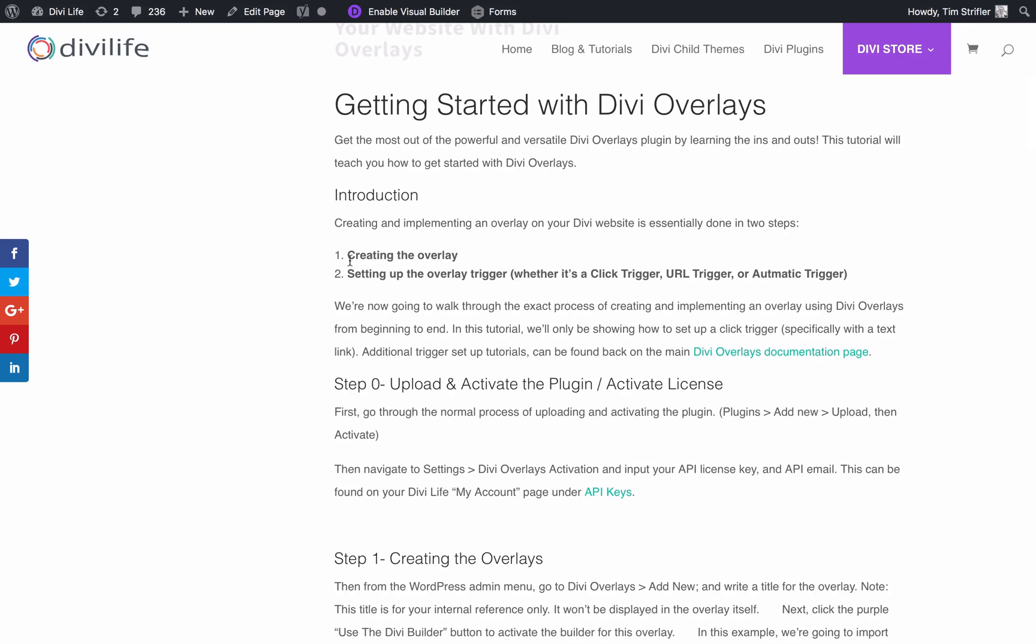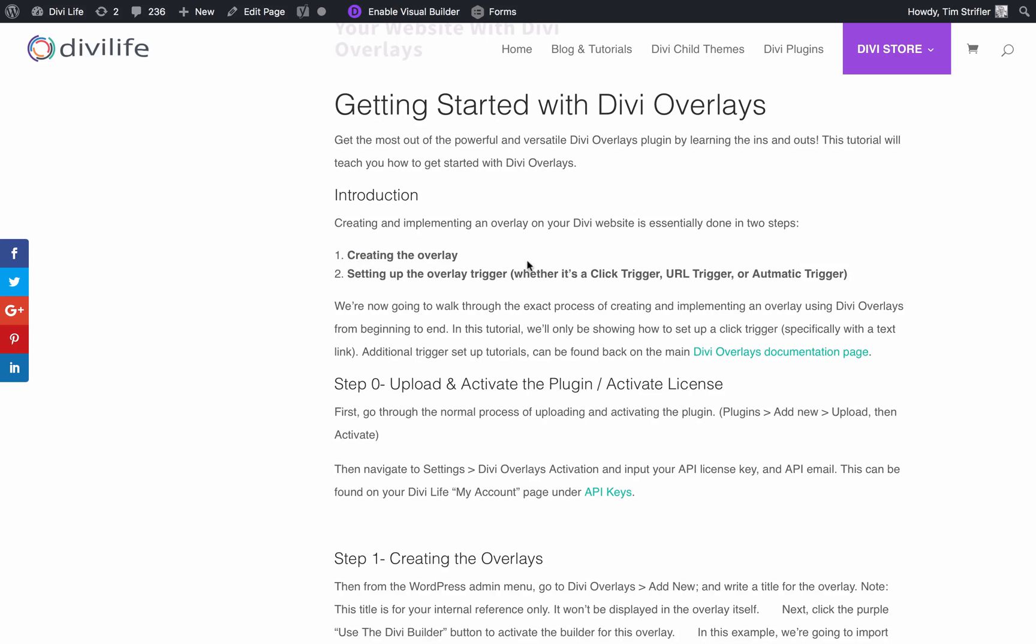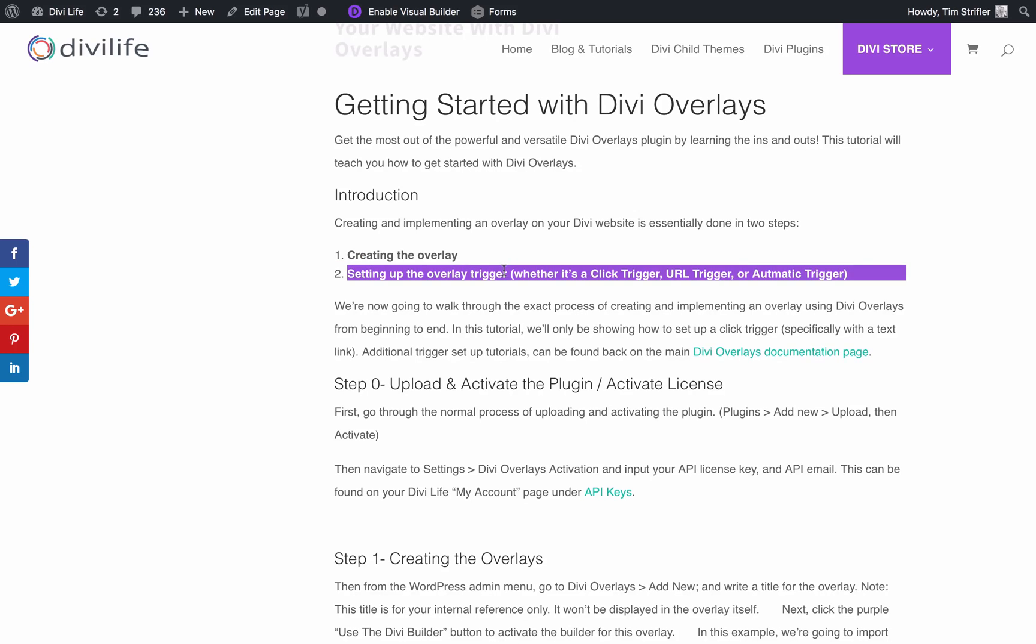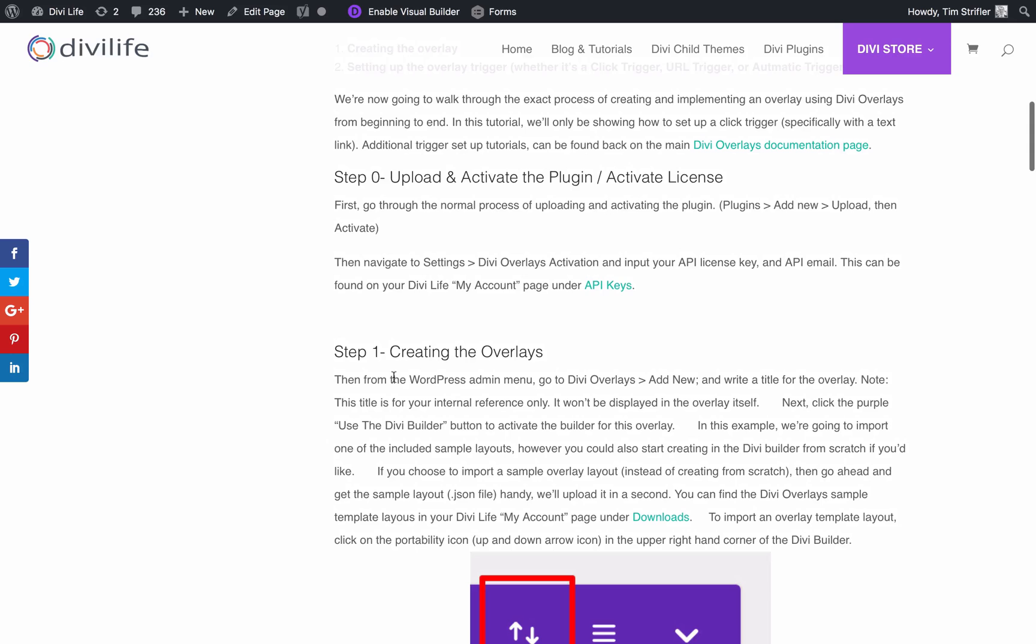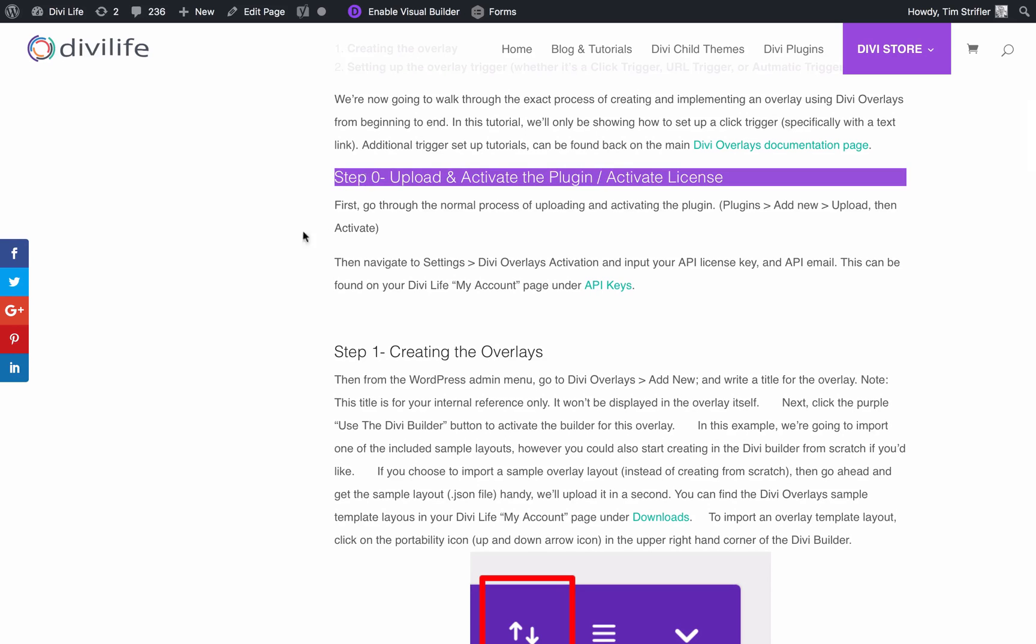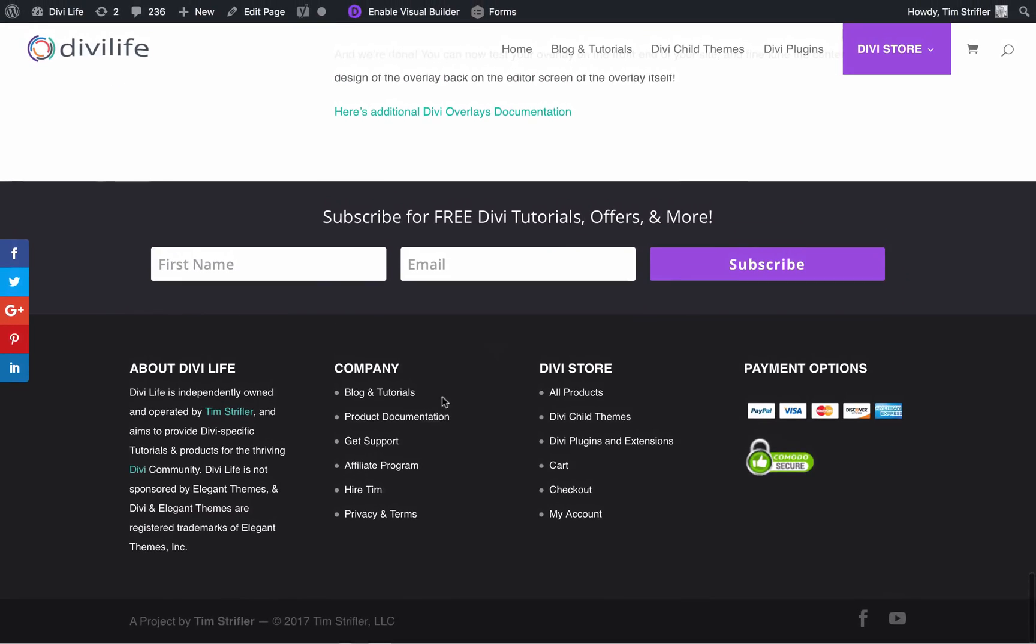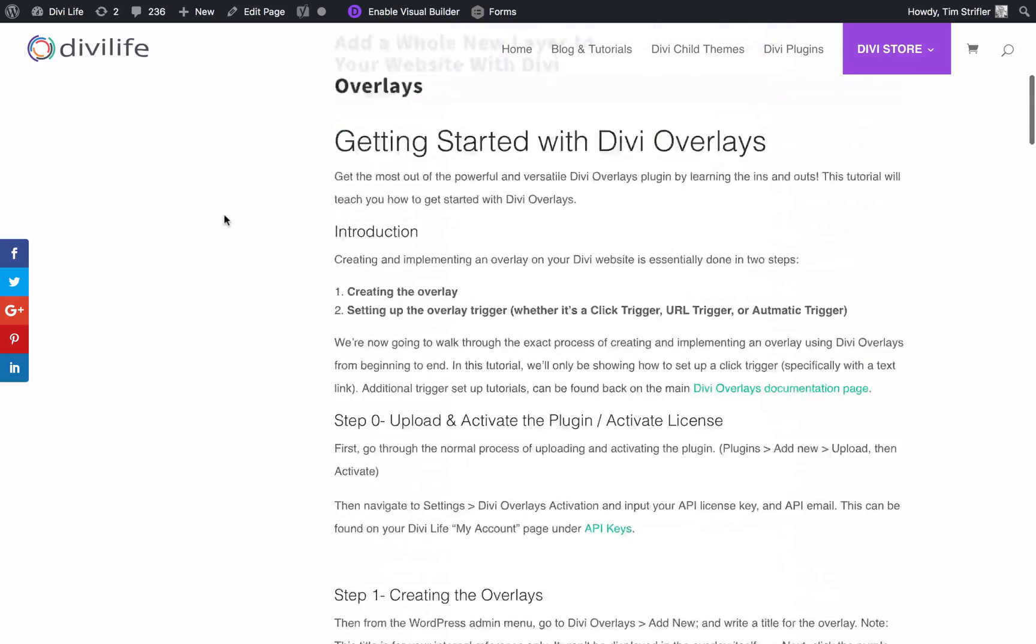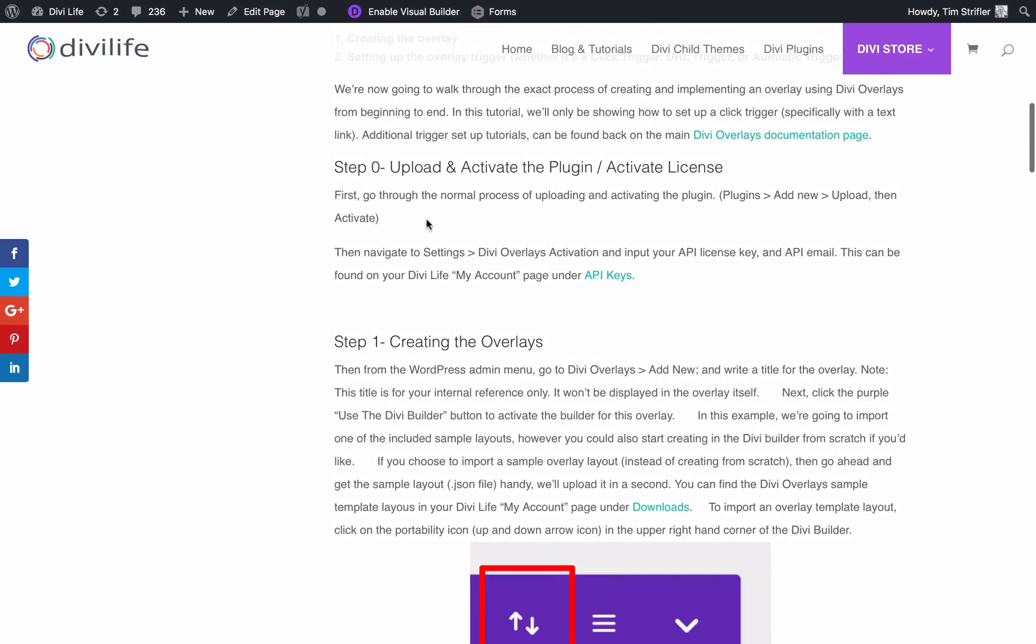I'm going to be going through this getting started guide that you see here for this tutorial. There's two steps to the overlay: creating the overlay, which is setting it up in the backend like you would a page or a post - it's a custom post type in WordPress - and then setting up the overlay trigger. As I've mentioned several times now, in this video we'll be doing the text link click trigger. Before we get to step one, we're actually going to go to step zero, which is uploading and activating the plugin. The next thing is activating the license, and I am going to show you that.